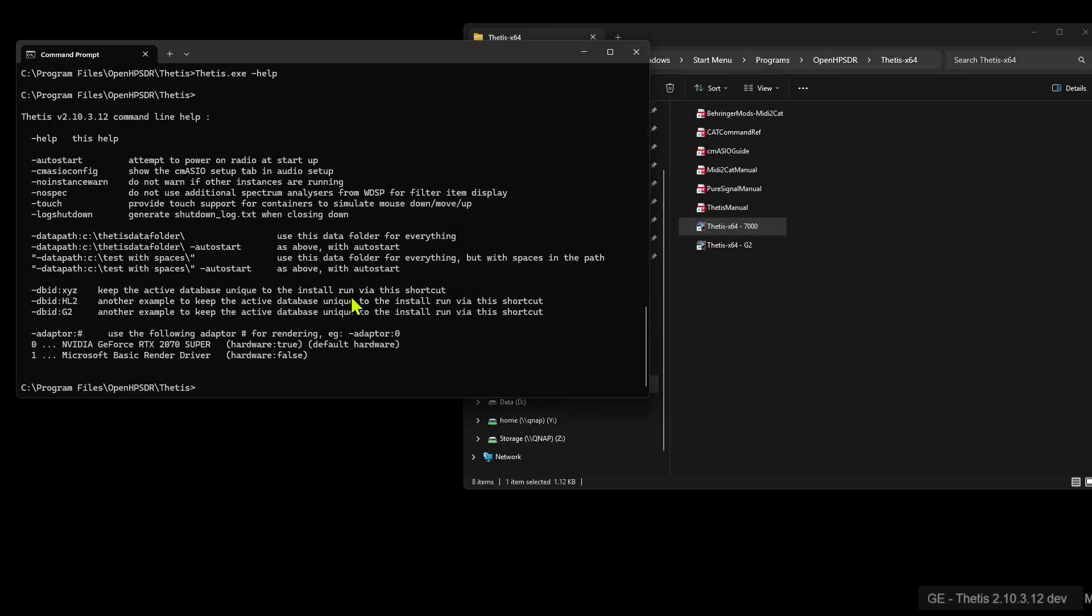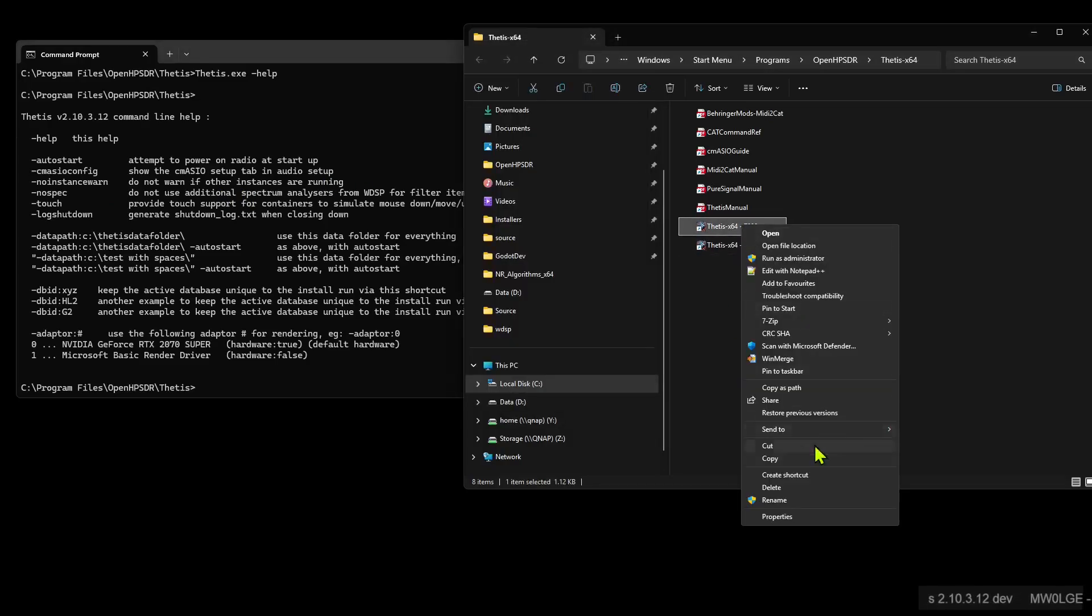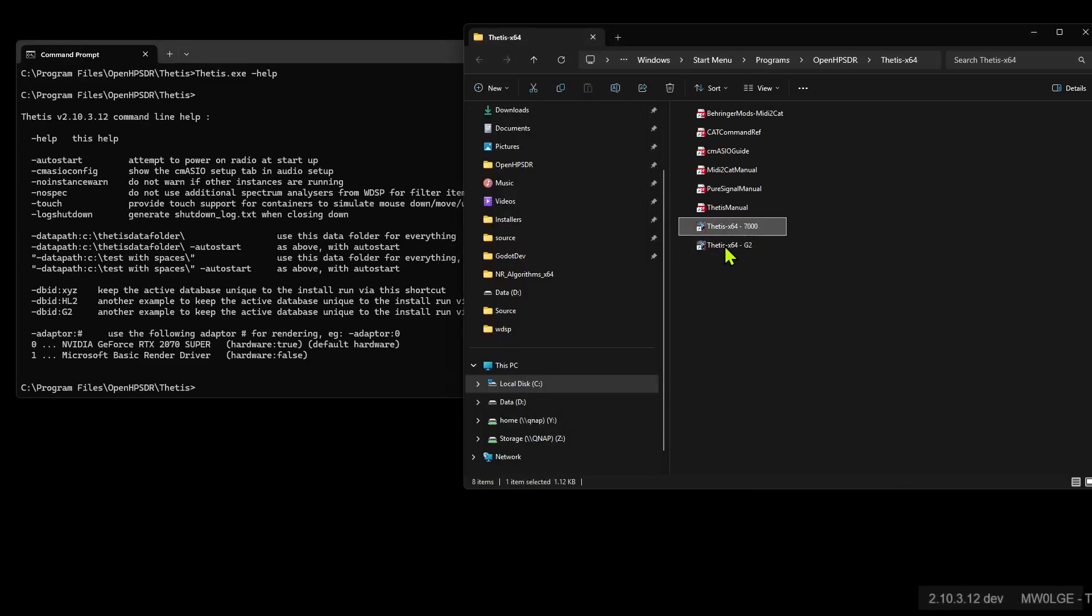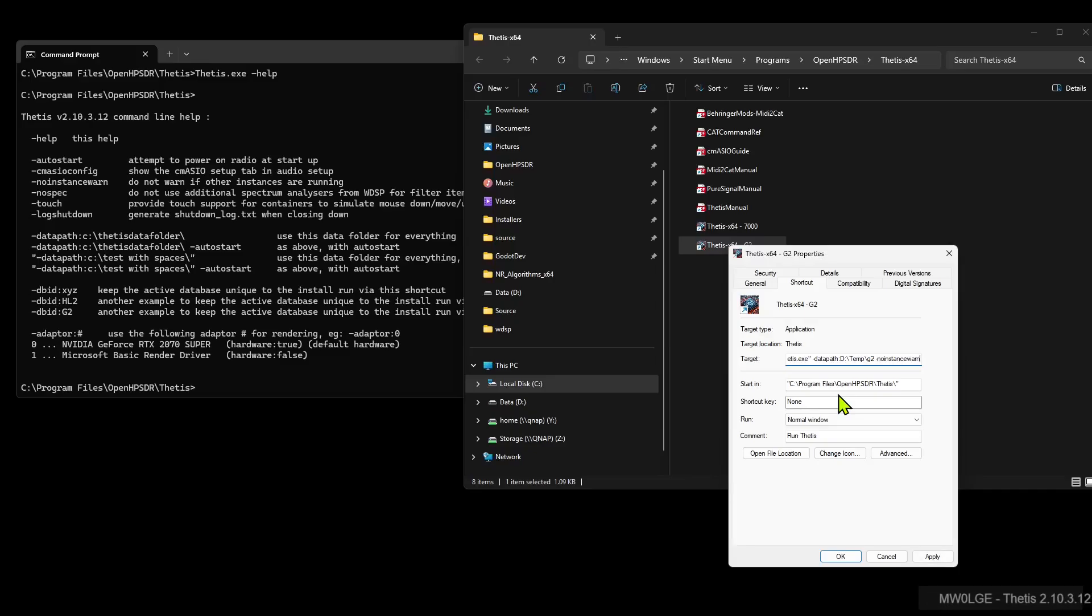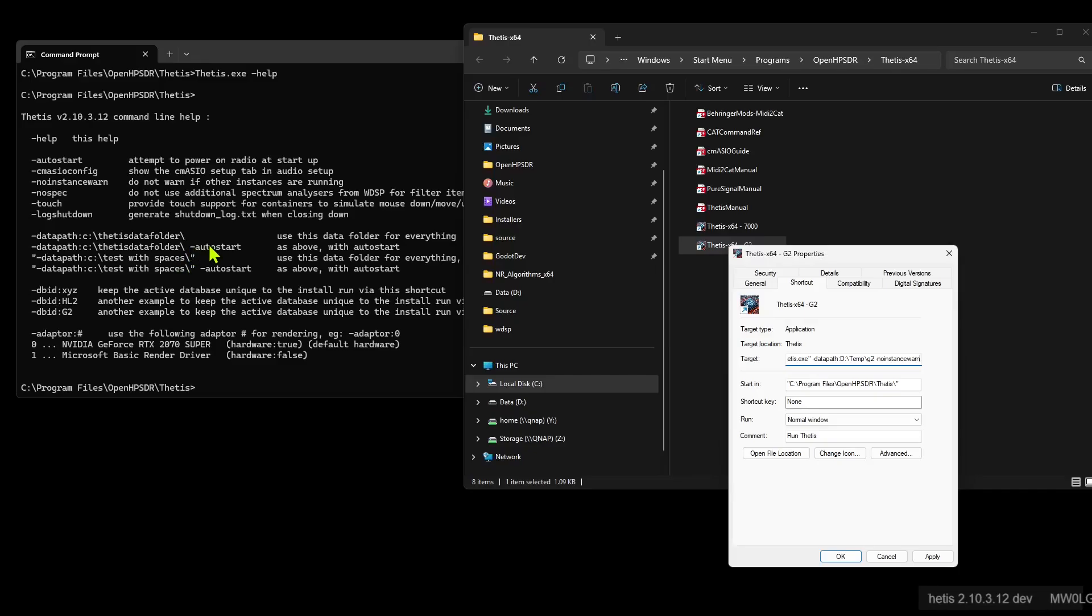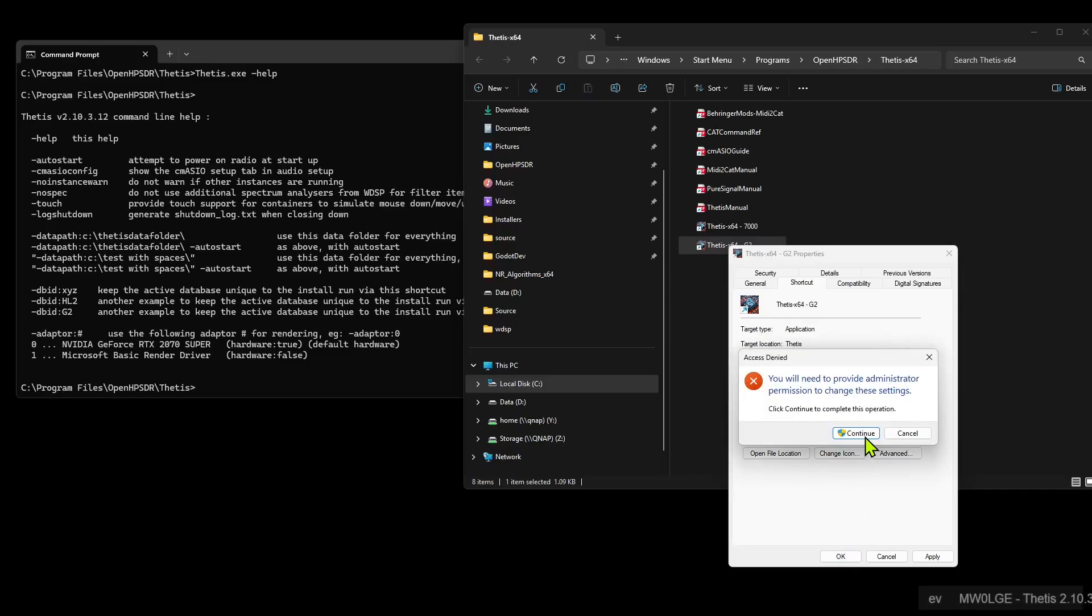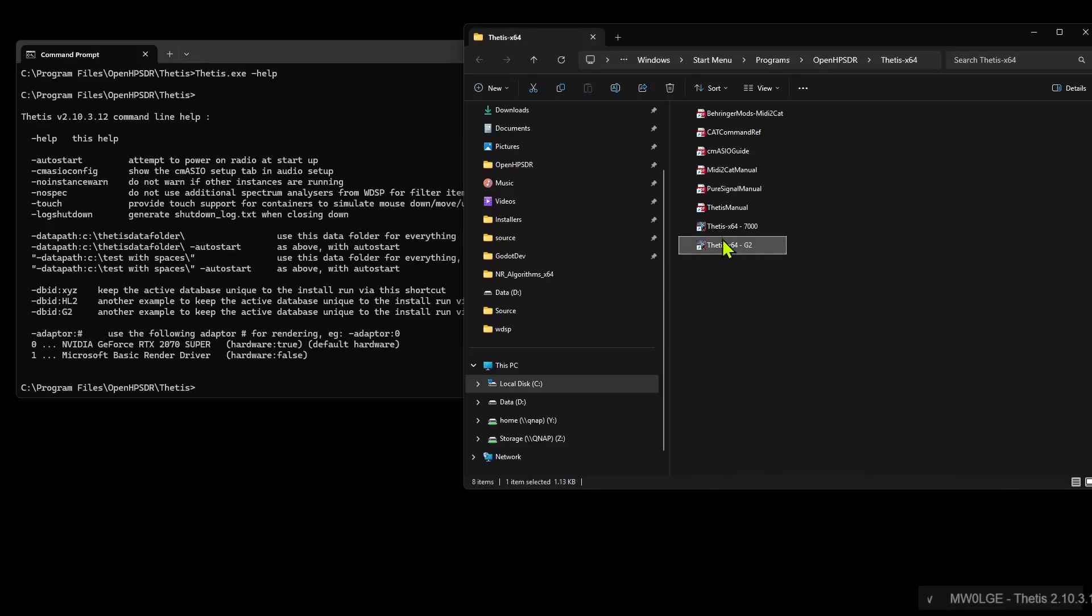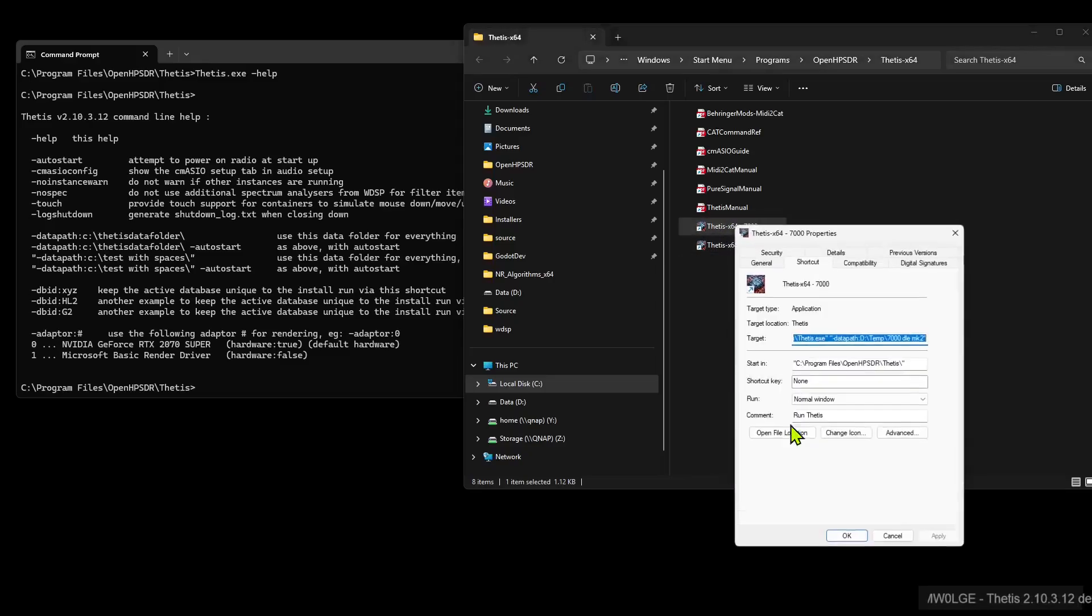No instance warn. Do not warn if other instances are running. So we can edit this. So let's edit the G2 one first. And on the end, so we just move straight to the end and then press space, and then we can put in that minus no instance warn, which is that. And as you can see an example there, minus datapath and so on, space minus autostart, which attempts to start the radio on power on. But we don't want that instance warning, so we'll put that in.